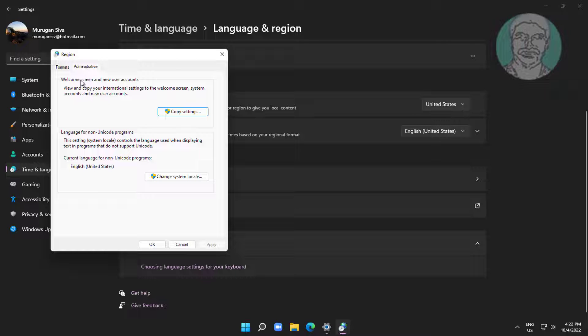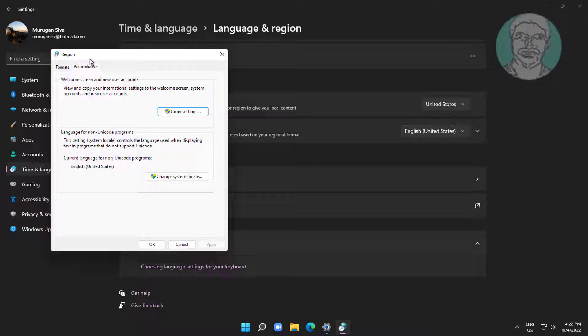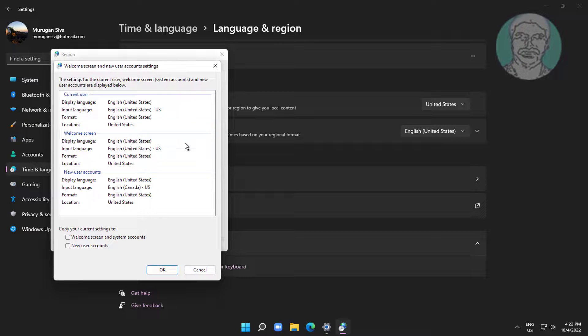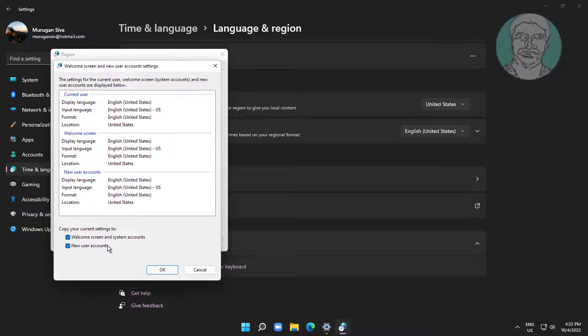Click administrative, click copy settings. Check welcome screen and system accounts, check new user accounts, click OK.